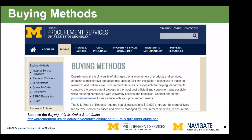Let's talk about some of the different buying methods we have. We have a range of them depending on circumstances. I do want to point out the link at the bottom to the 'Buying at U of M Quick Start Guide.' That is a fantastic high-level resource and I would encourage you all to download that and take a look at it after the presentation.